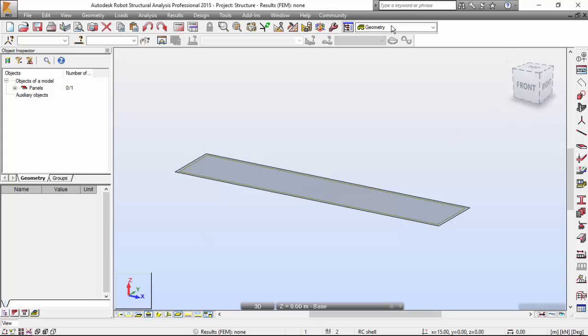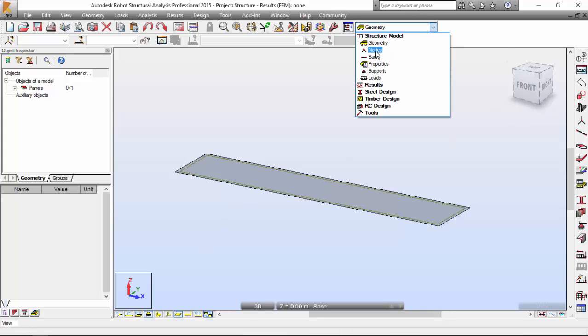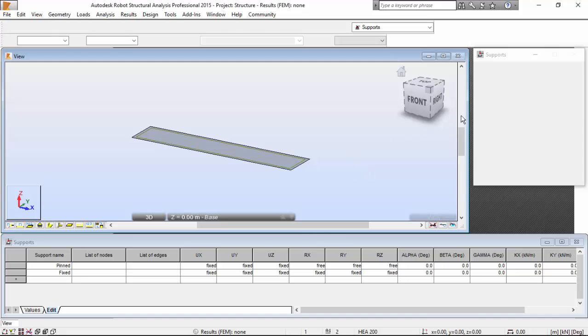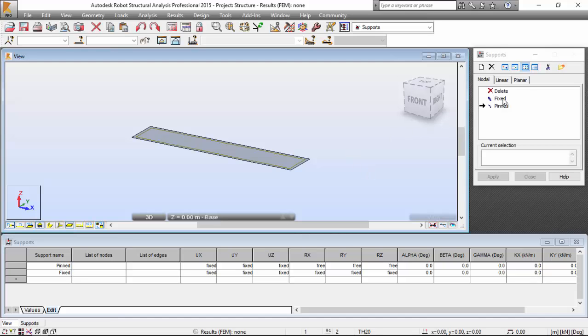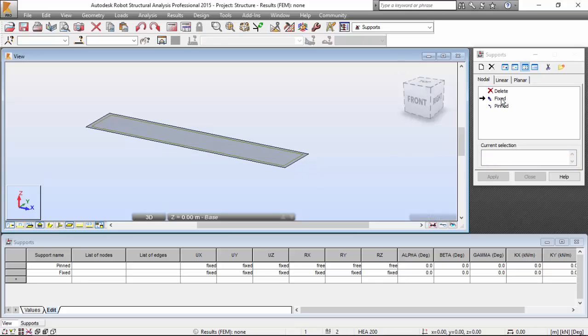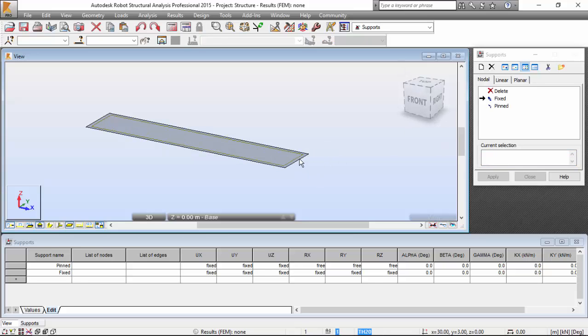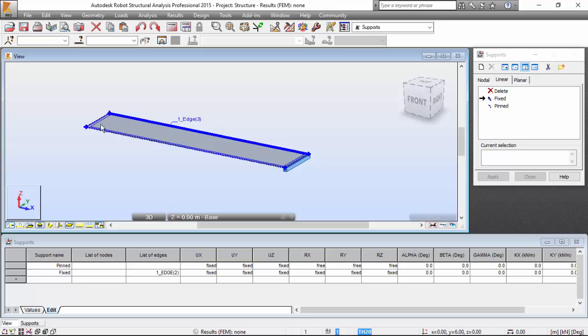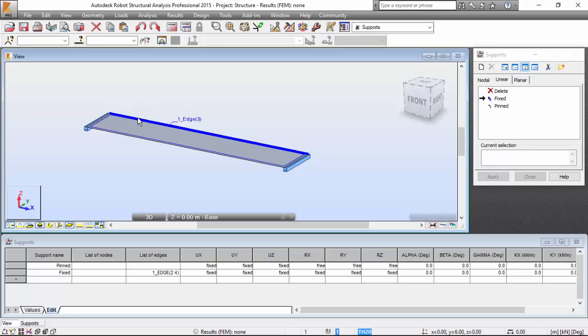Now let's make the support definition. Let me jump to the support layout tab. Select the fixed. Go to the graphical viewer. Sorry, you need to select the linear. Select the shorter edge over here and over there. Very good.